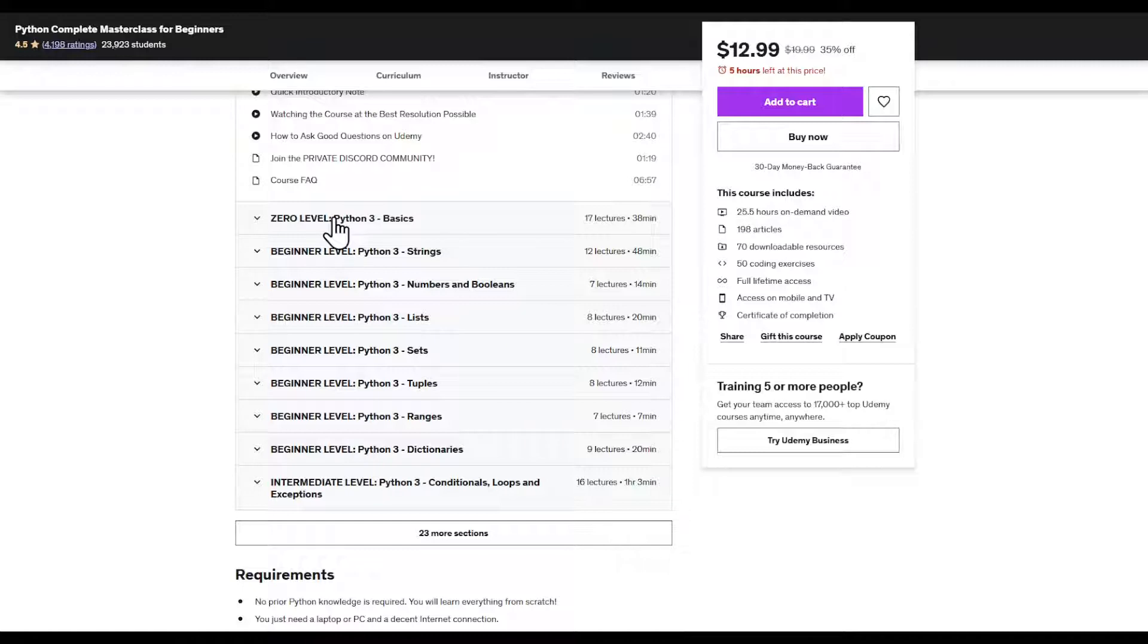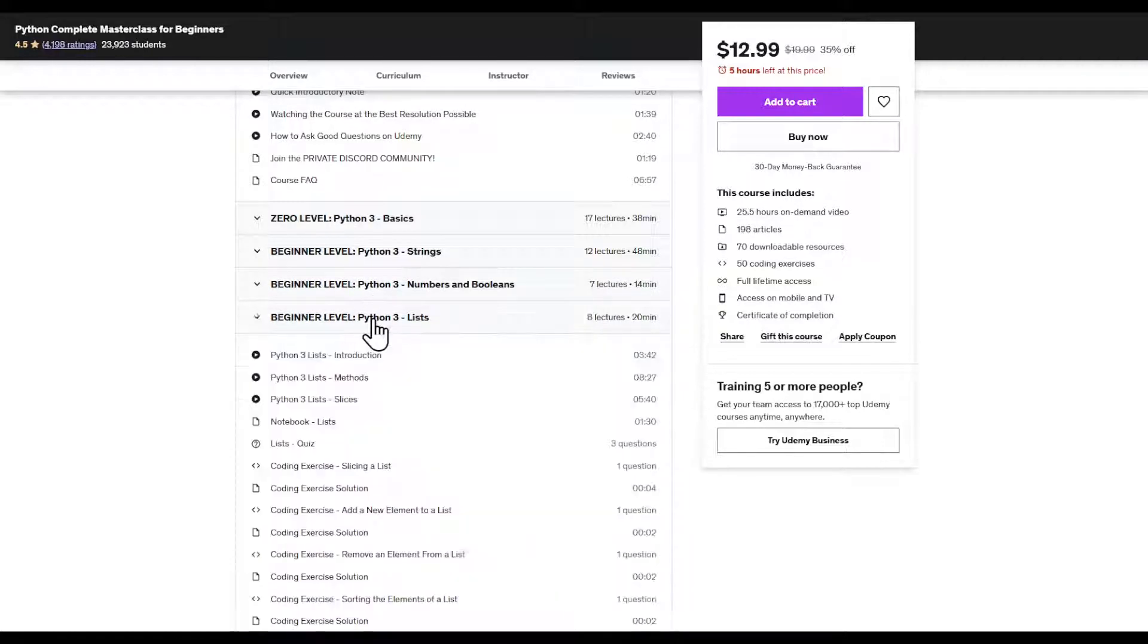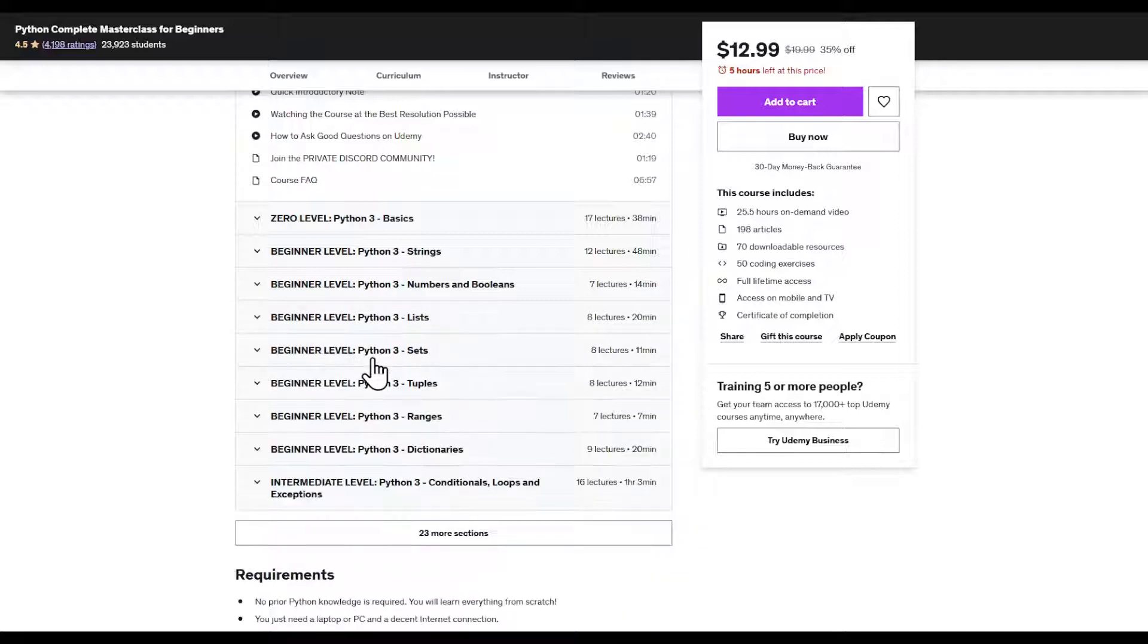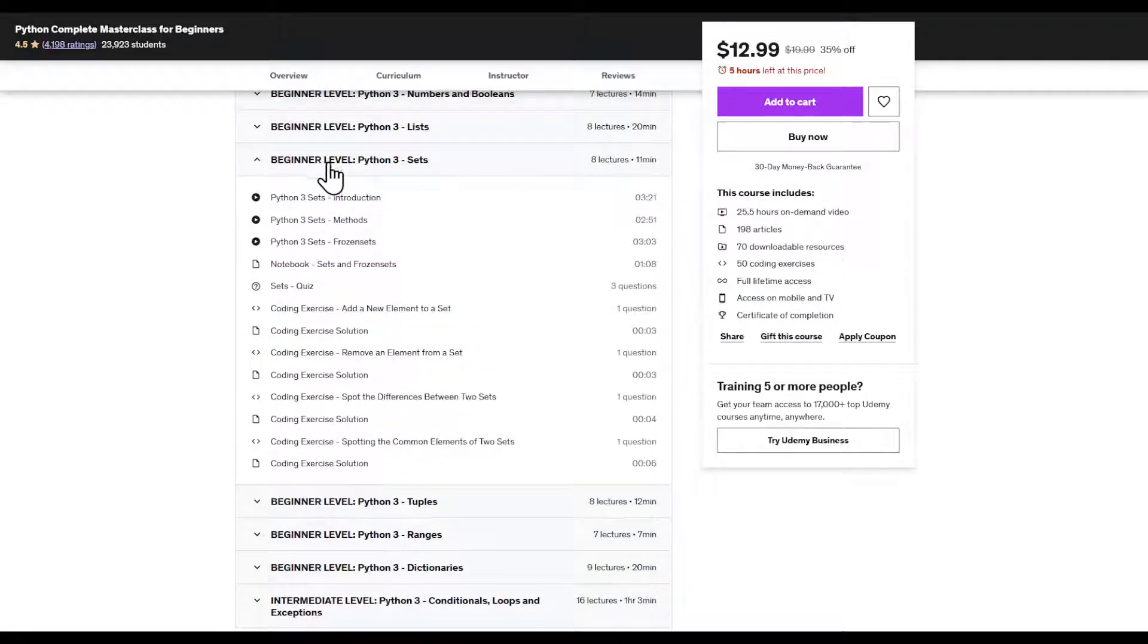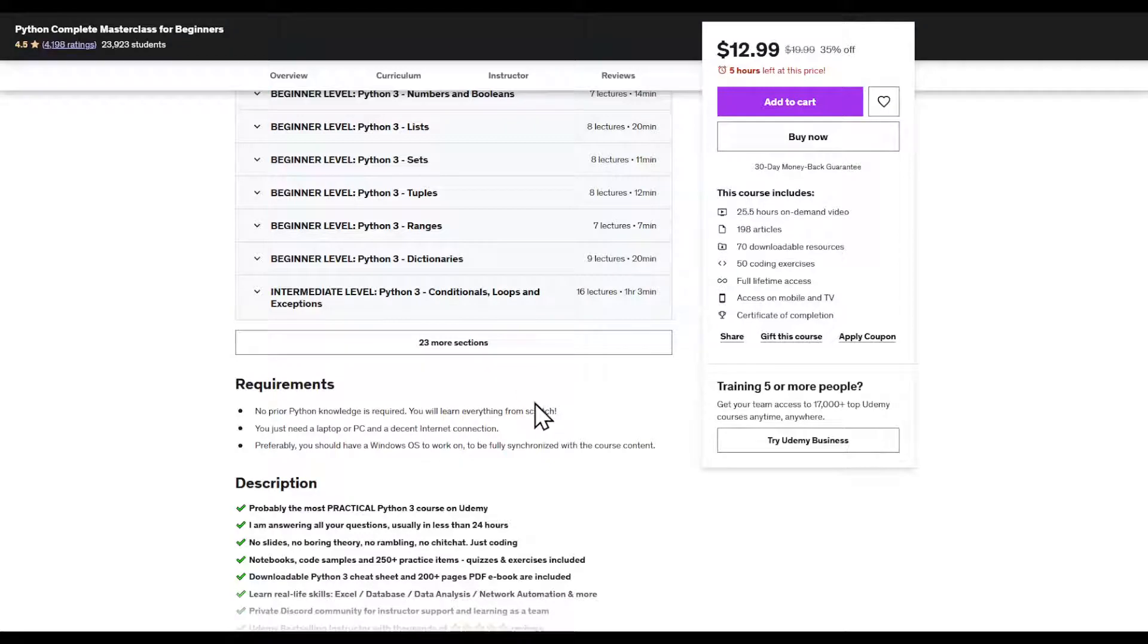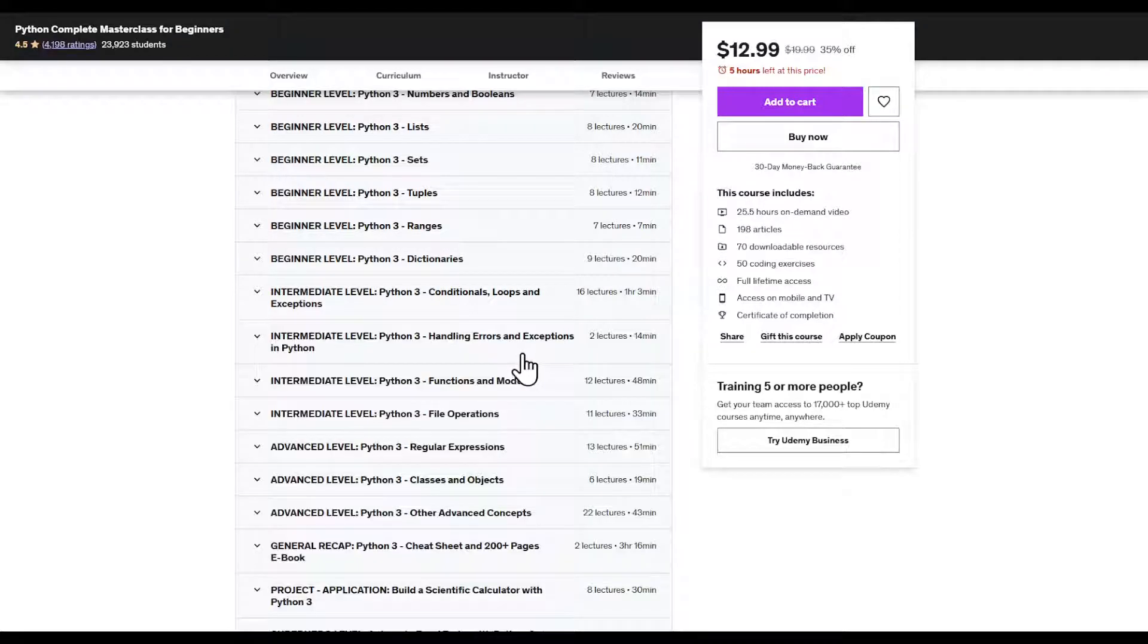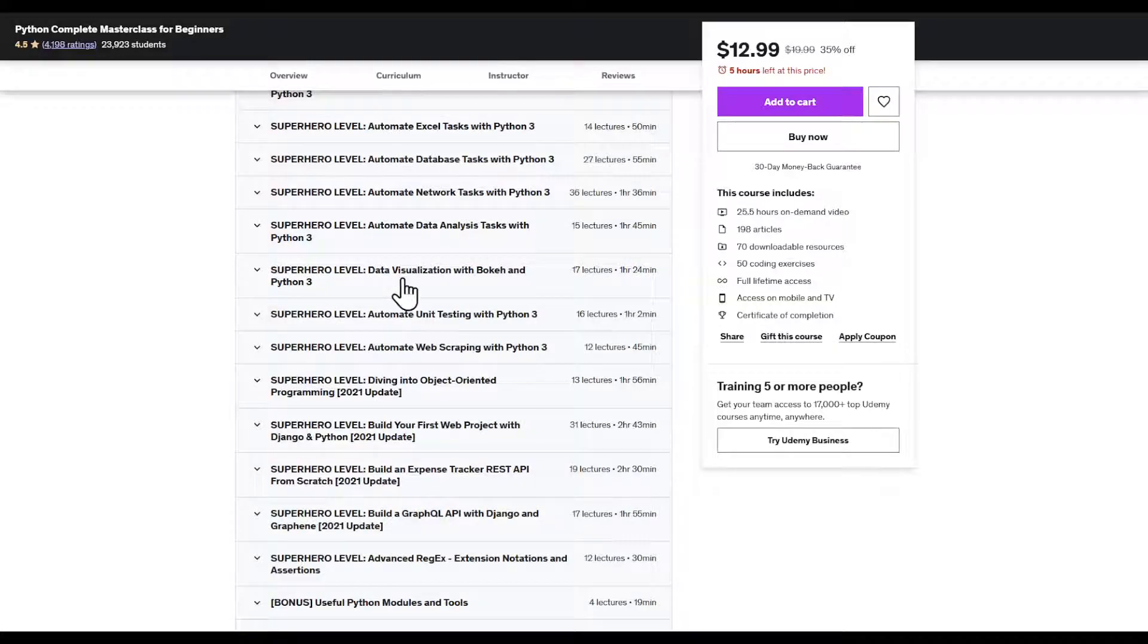Basically I can see that this guy is teaching basics, strings, numbers and booleans, lists, sets. I'm pretty educated when it comes to the topic of Python, so I know this is indeed a very good course.